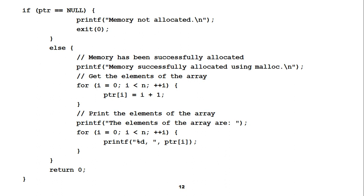We will get a message on the screen: 'Memory successfully allocated using malloc.' Now we want to get the elements of the array. If we declared 100 elements, we get numbers 1 to 100; if 10 elements, then 1 to 10. For that purpose we declared a loop starting from 0 and going to less than n, since array indexing starts from 0. We use the integer variable i with pre-increment.